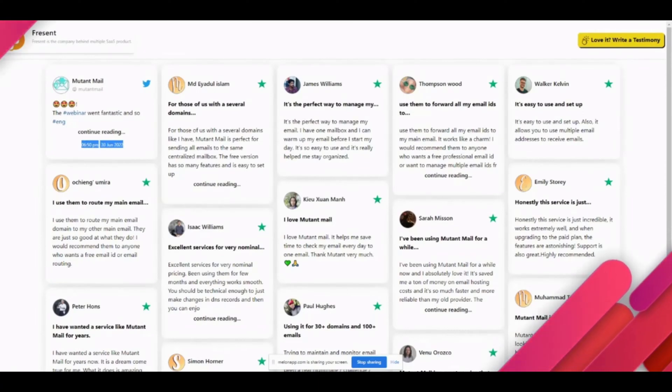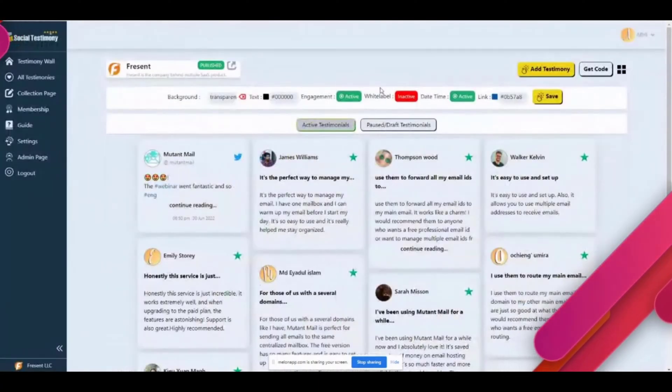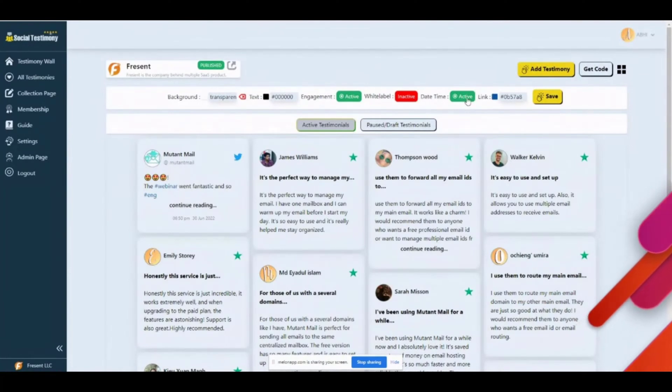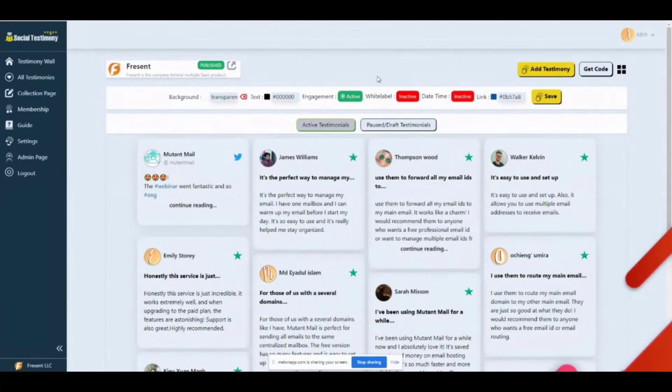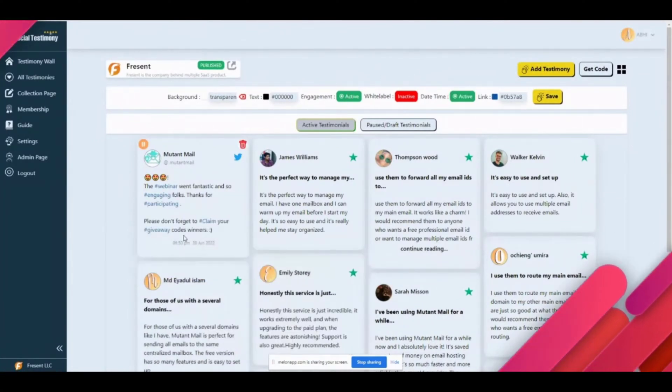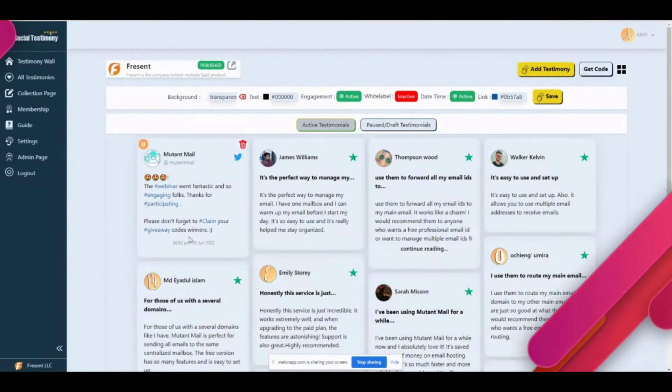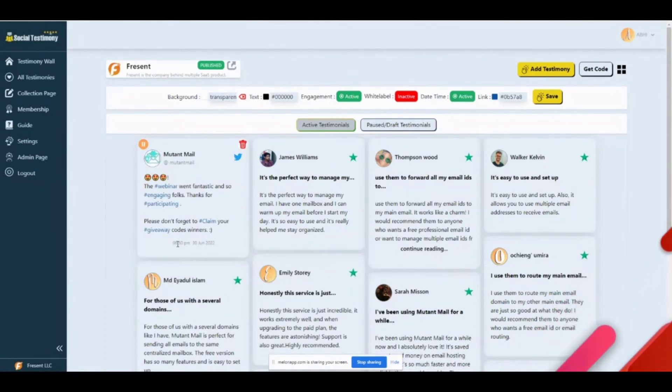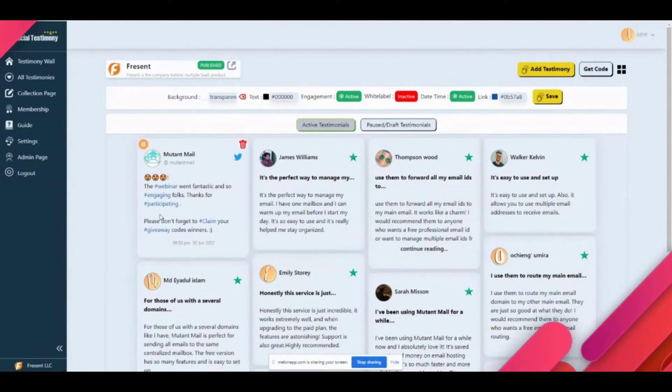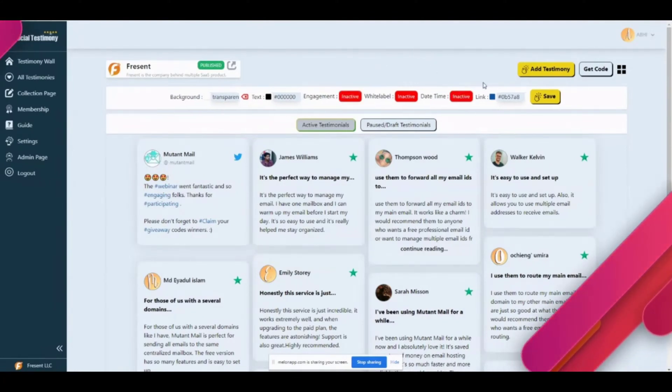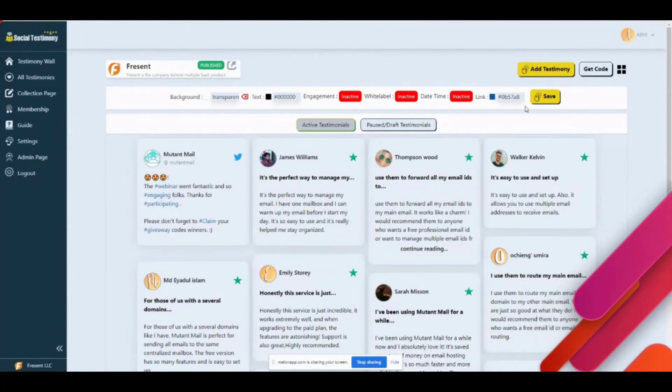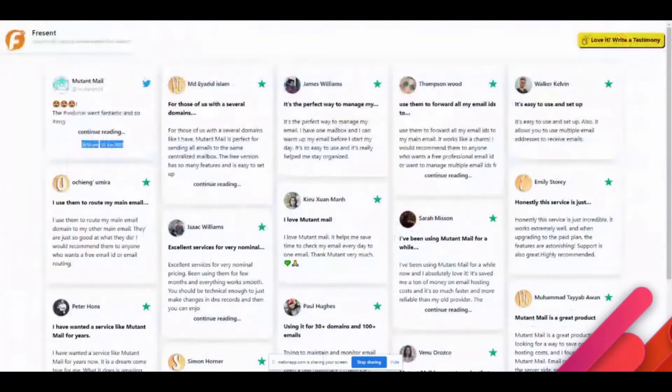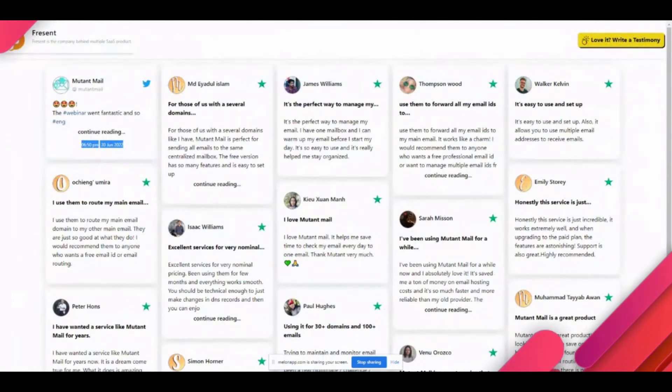You see here a date is mentioned, but in others it's not mentioned. You want to make it uniform, so you can come back here and click date inactive. At the moment there's no engagement on this one, which means there's no likes here, but we pull that information as well. How many folks actually liked your testimony you can control here. You can just mark them as inactive, save, done.